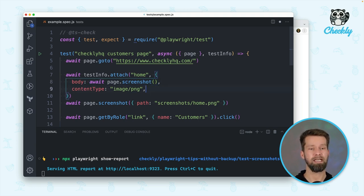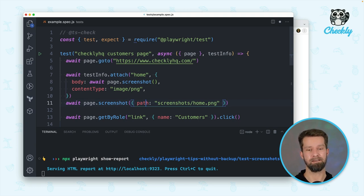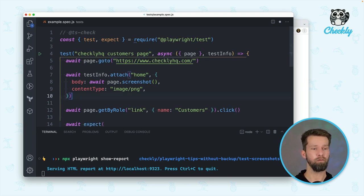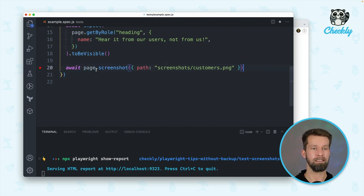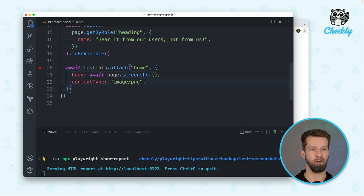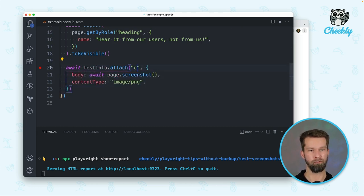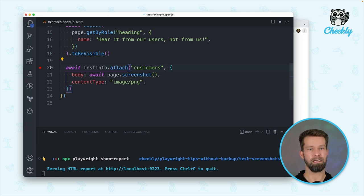And we say that we want to store a PNG in this test report. Now we can remove this screenshot call over here and we can go down and also replace this screenshot call over here. We can now remove this and say that this should be the customer's attachment.